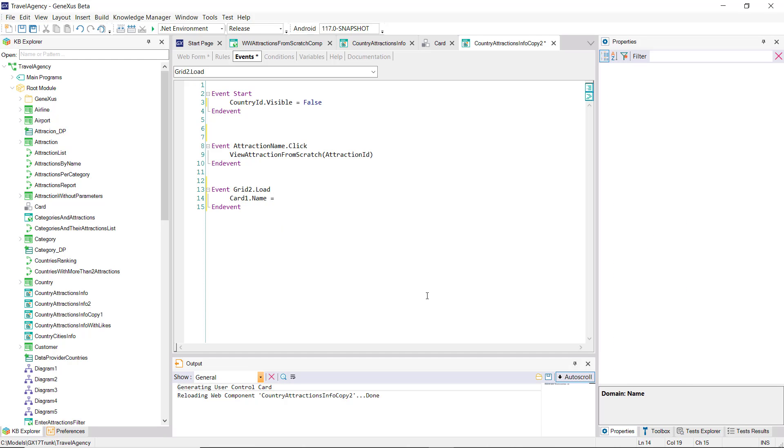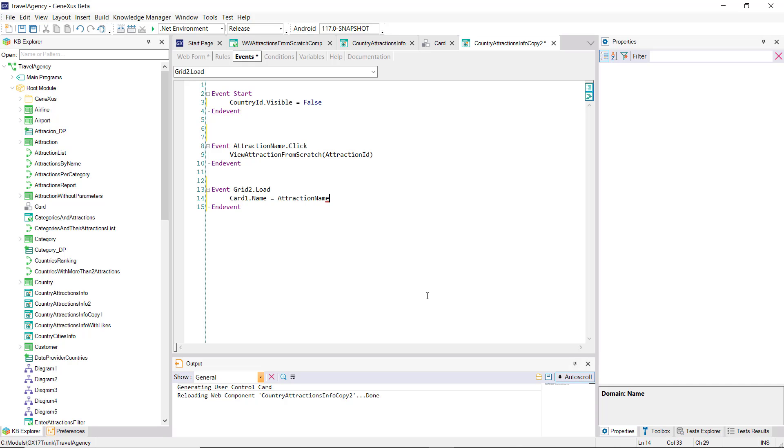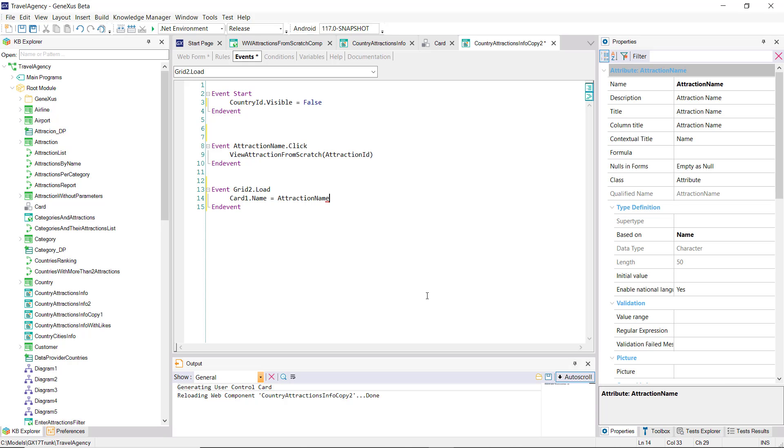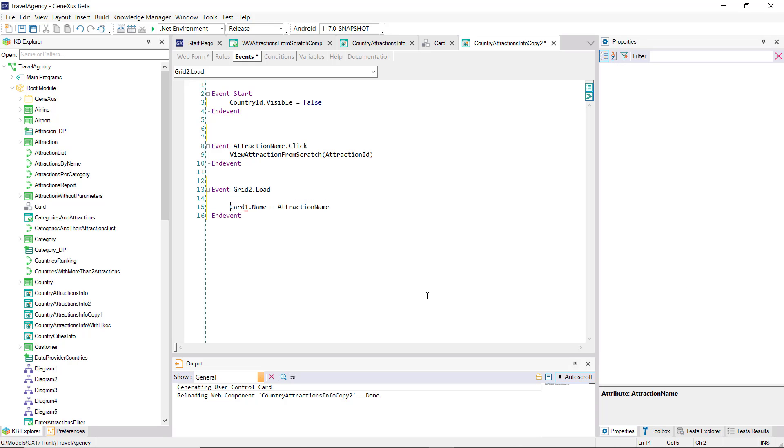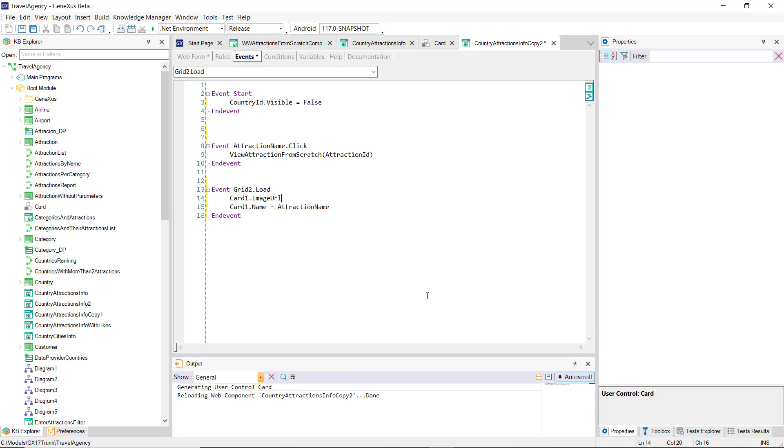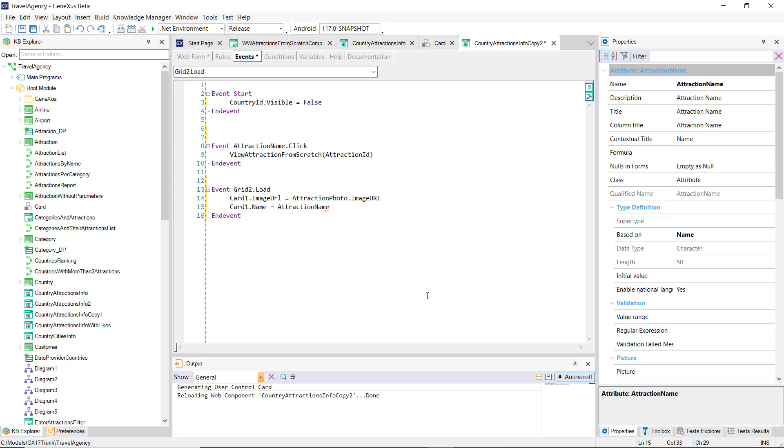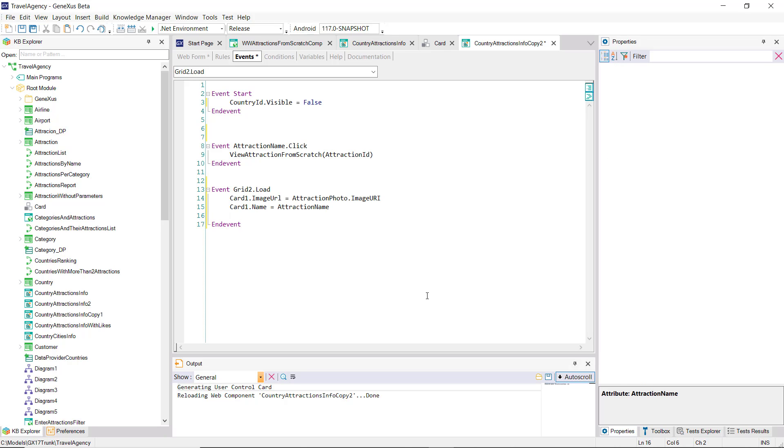To the name property, we're going to assign the value of the attraction name attribute. In the image URL property, we have to indicate the URL where the image we want to load in that card will be found, and it's that of the attraction photo attribute.